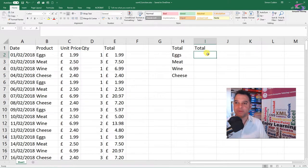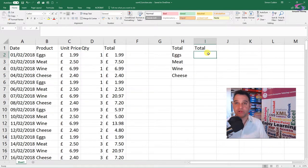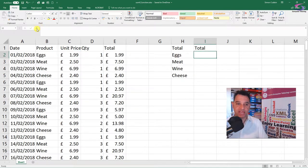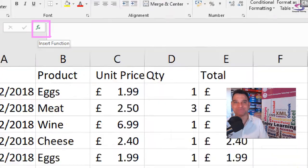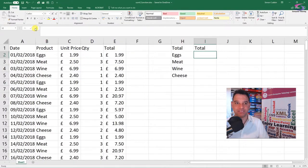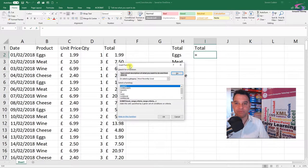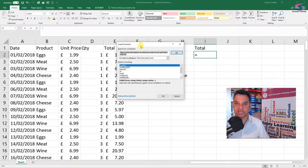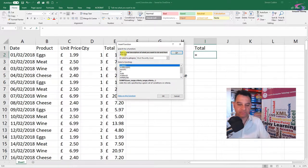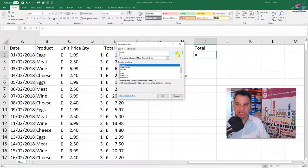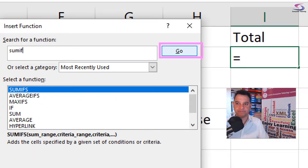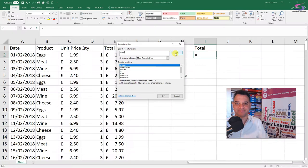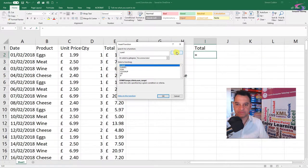So we click where we want our results, and I'm going to use this little FX button here at the top. If you've not seen this one before, just click on that FX button there at the top. It'll bring up our insert function box. I'm just going to type at the top there SUMIF, and then click on go. There we go.